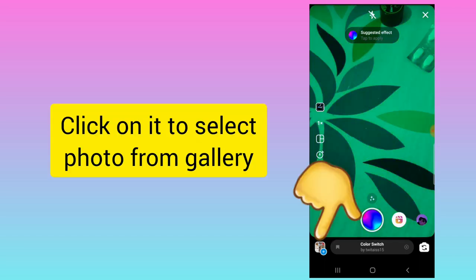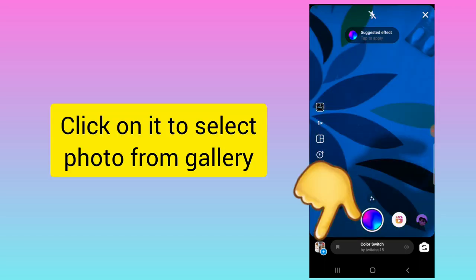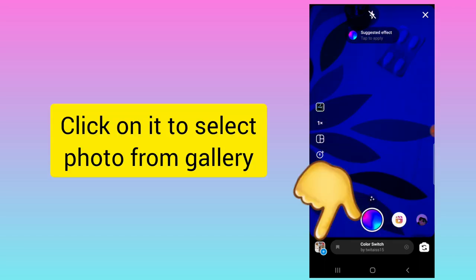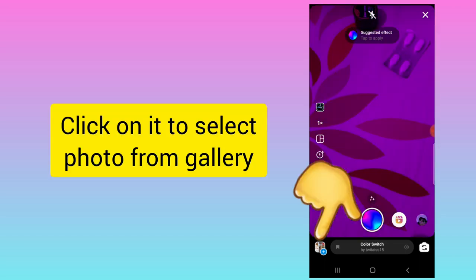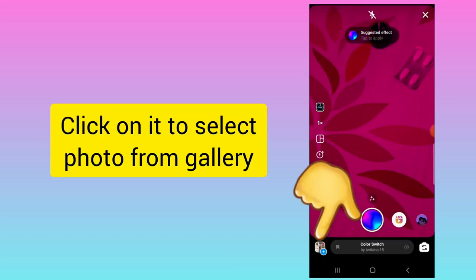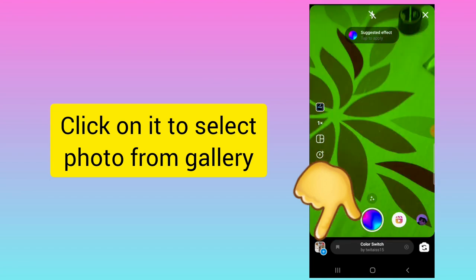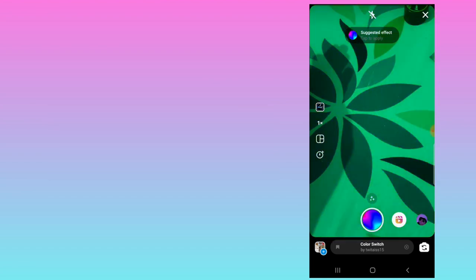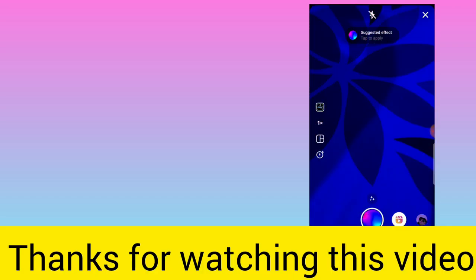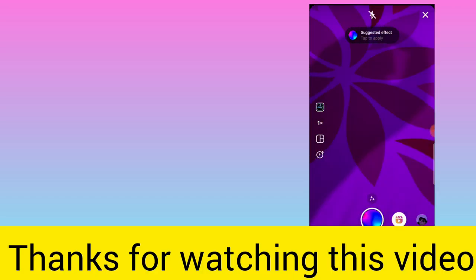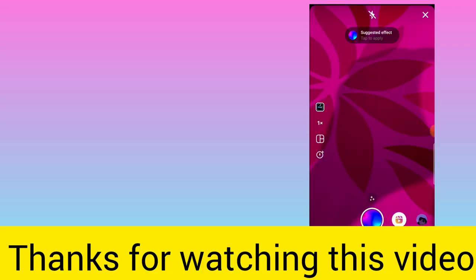You can post it as an Instagram reel. But if you want to select a photo, you can click on the plus icon, select any photo, and use this effect and sound. I hope this video was useful for you. Thank you.